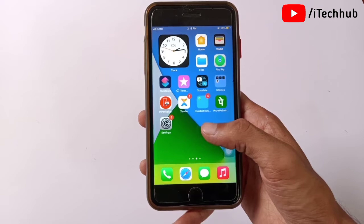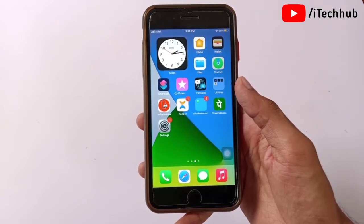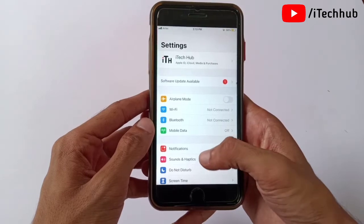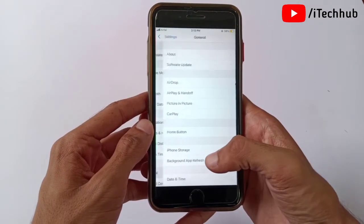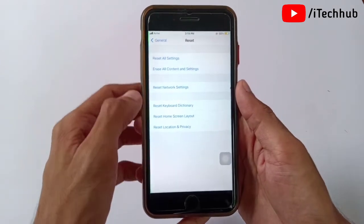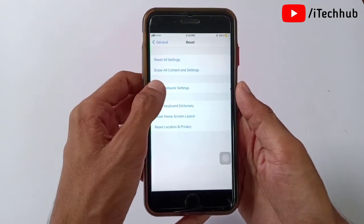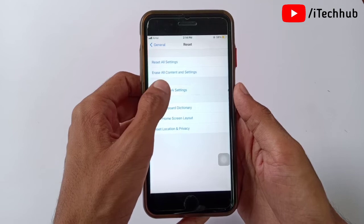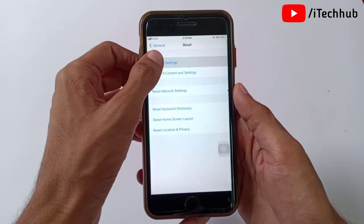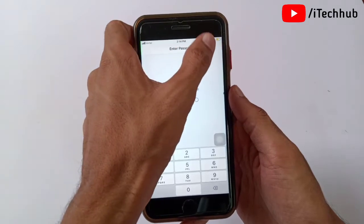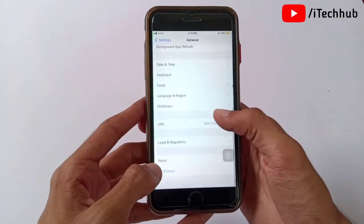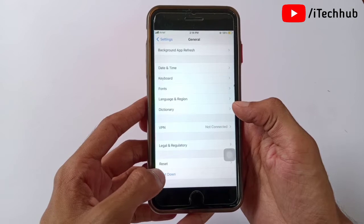Both solutions use the same process on your iPhone and iPad. First, open the Settings app, scroll down, and tap on General. In General, the second-to-last option is Reset. The first solution is Reset Network Settings. The second solution is Reset All Settings. For the third solution, go back to General and you will also see the Shut Down option at the bottom.